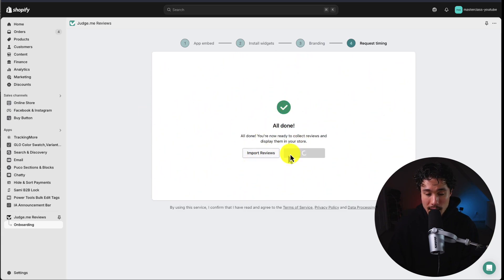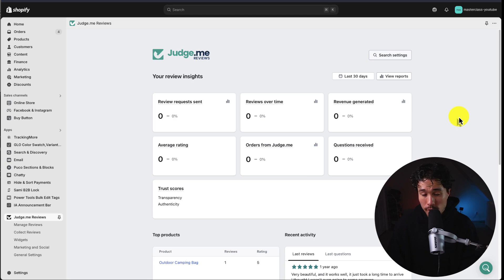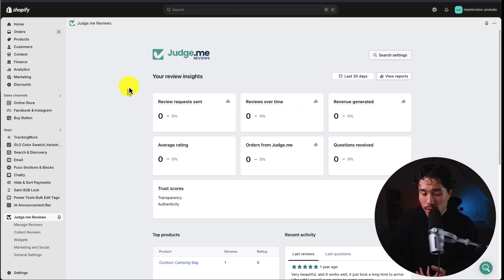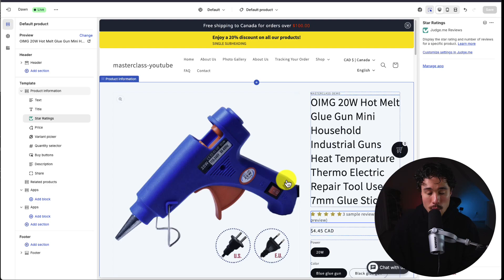Next, I'll click finish and then click explore Judge.me. First up, we get a dashboard of the reviews over time, the requests sent, and the average rating.